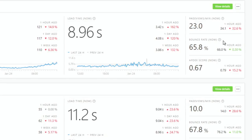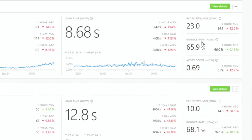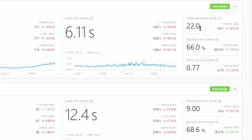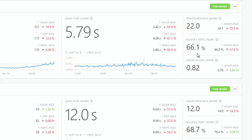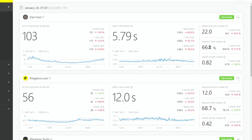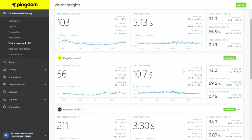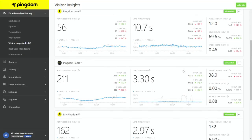Other metrics you'll see include bounce rate: if your website is really slow, people are going to say this is too slow and bounce right out to your competitor's website. You can start to correlate load time, active sessions, page views, and Apdex score with the business metrics associated with website performance. You can also add multiple websites — things like pingdom.com, Pingdom Tools, or different websites — and monitor all of them together.